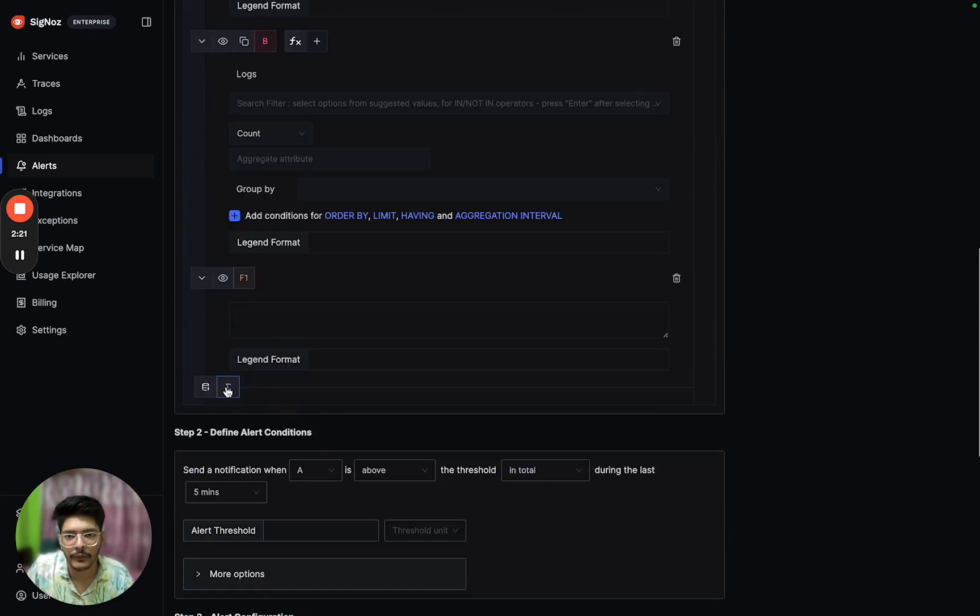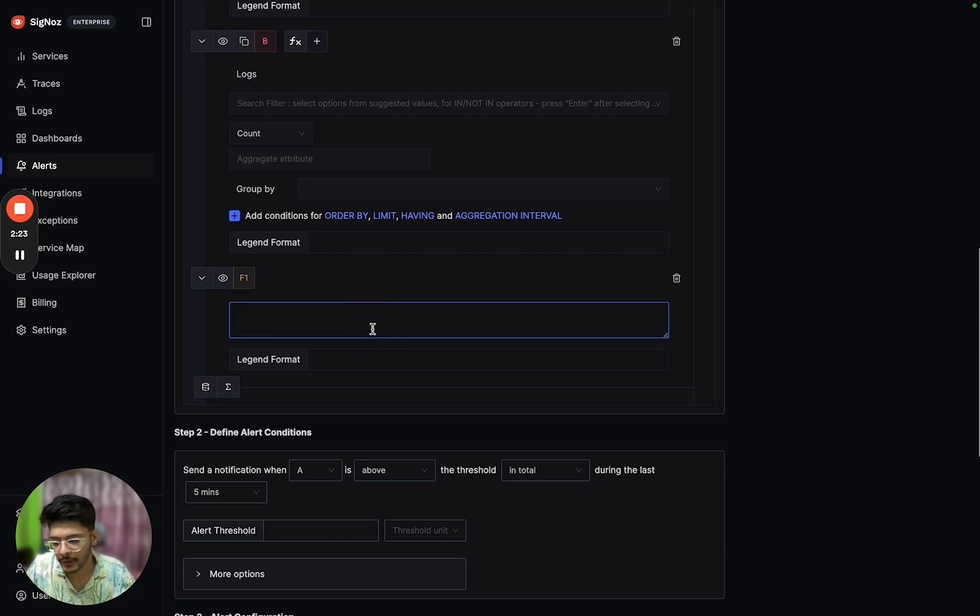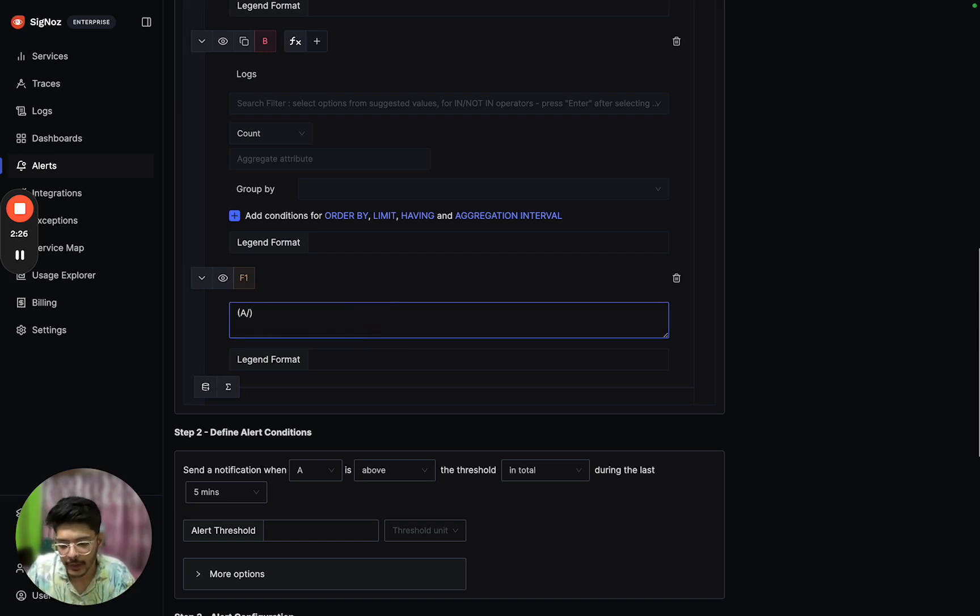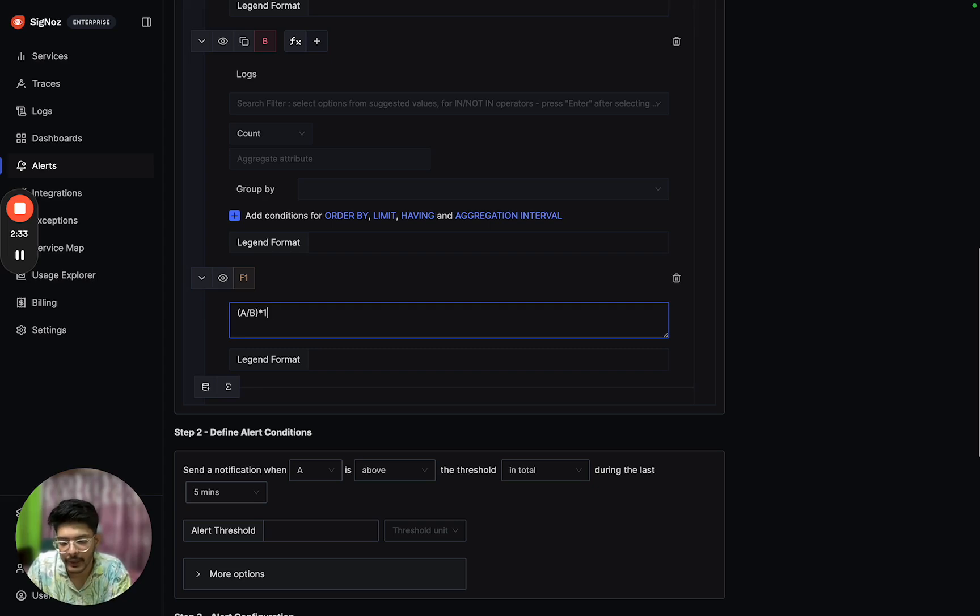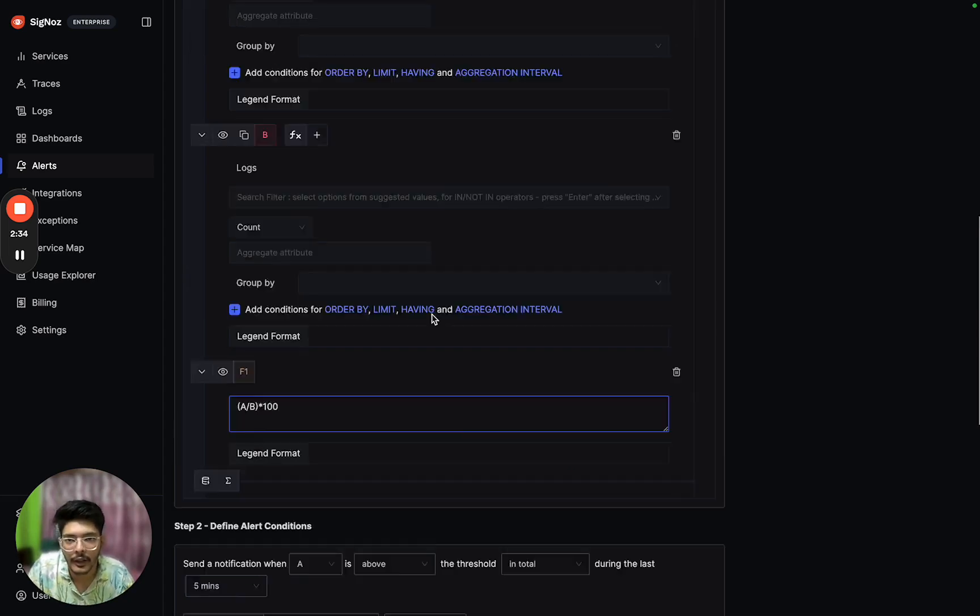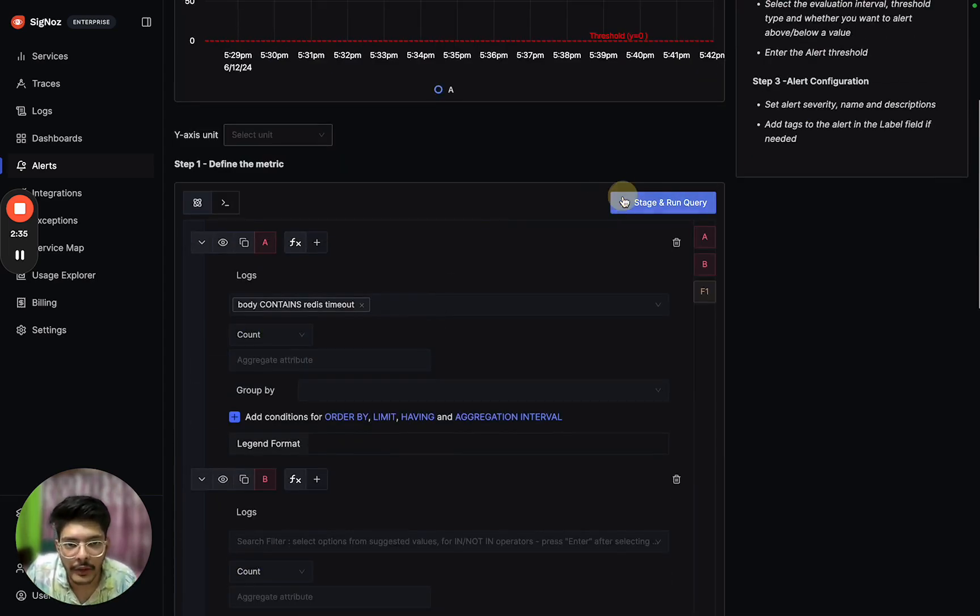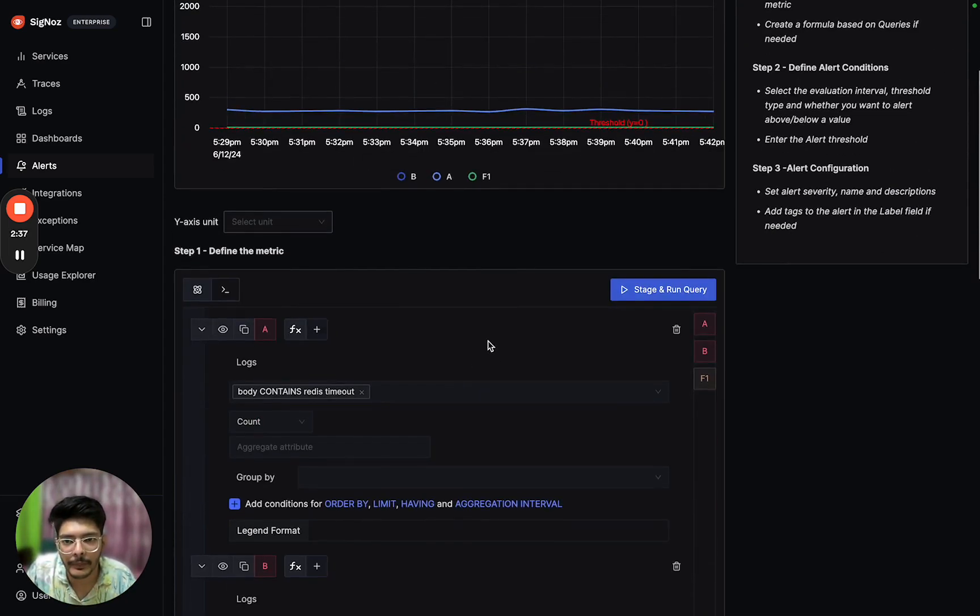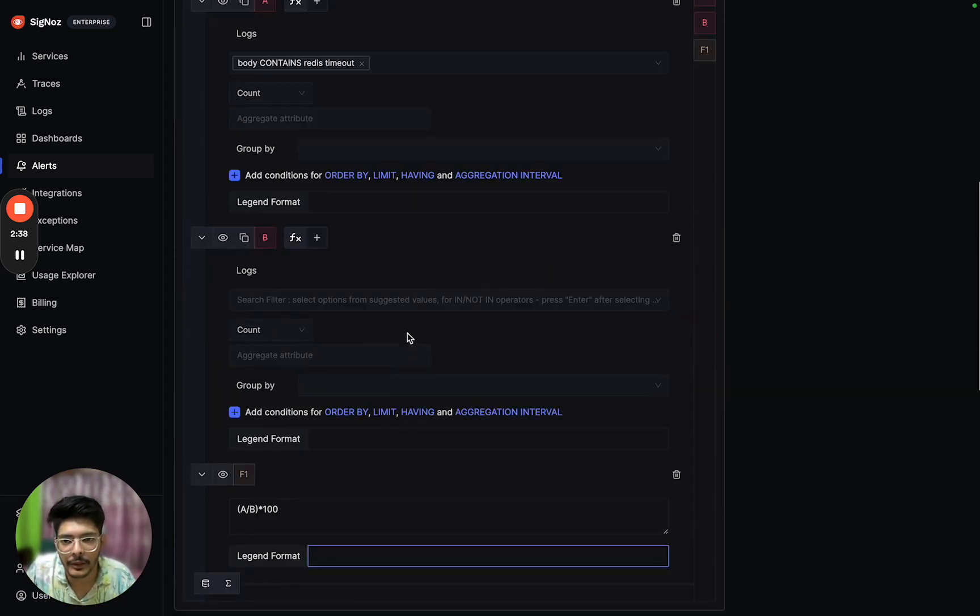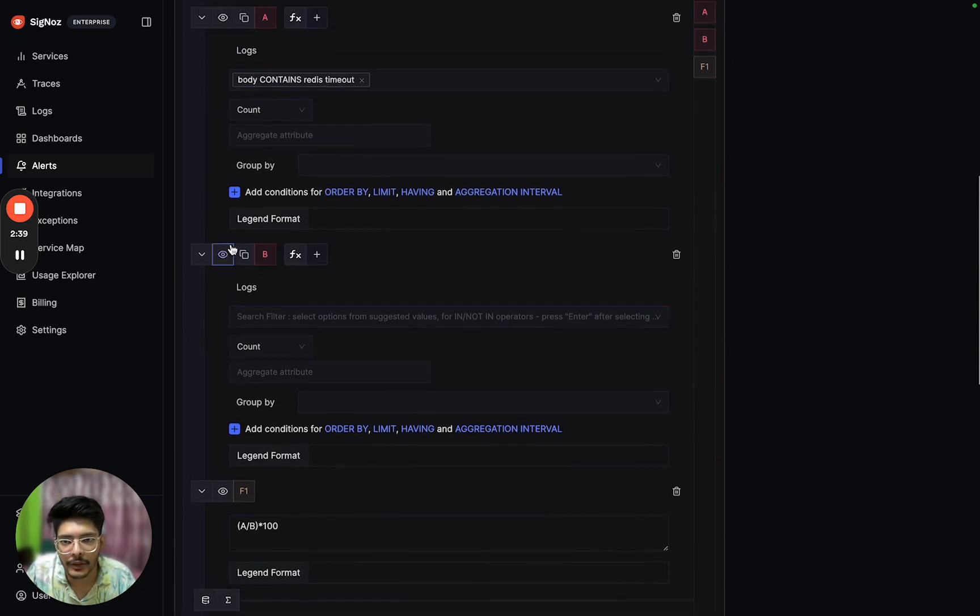We will create a formula. The formula would be error logs divided by total logs, multiplied by 100. That should give us a percentage.